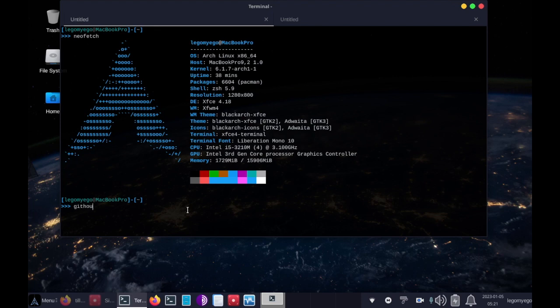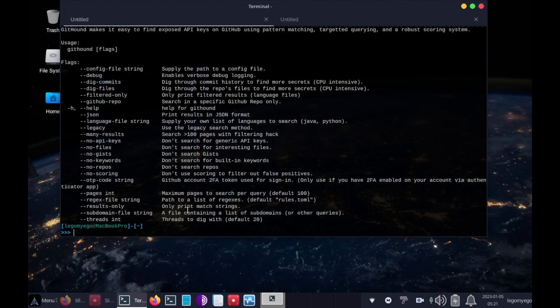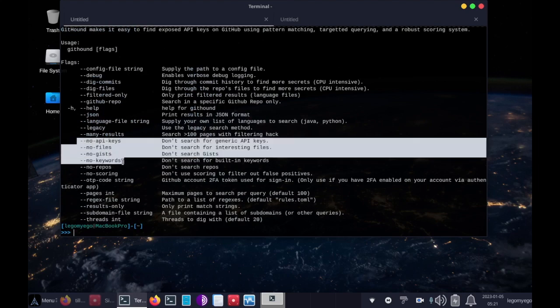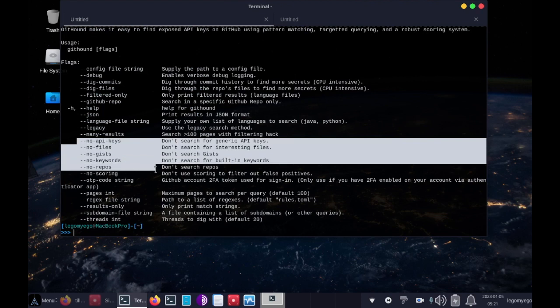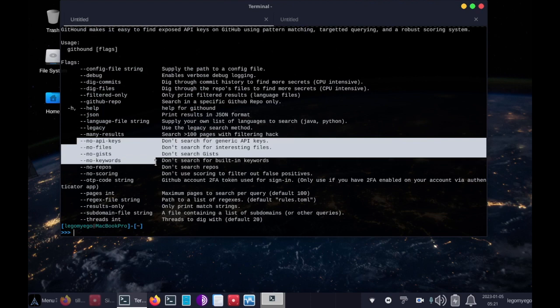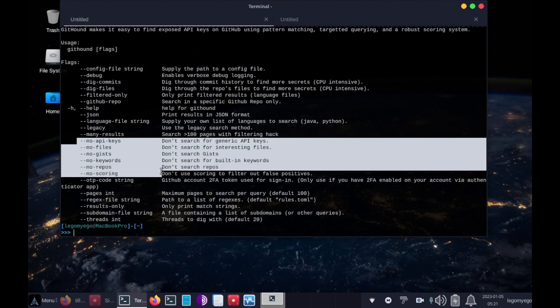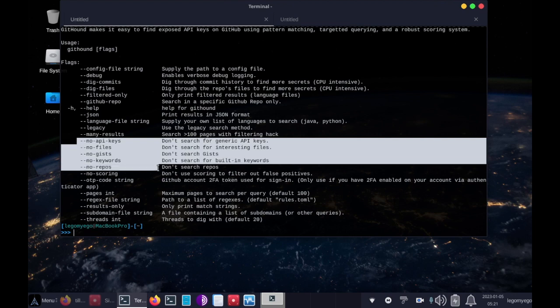And let's do githound -h. Here are things that it searches for by default, so if you don't want to search for these things, you want to run faster, you can specify not to use them.